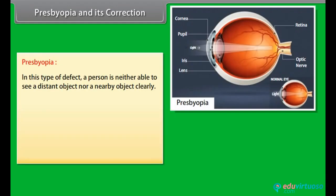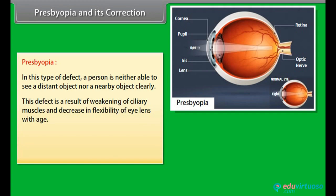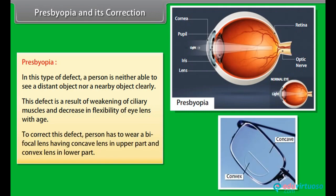Presbyopia and its correction: In this defect, a person is neither able to see a distant object nor a nearby object clearly. This defect is a result of weakening of ciliary muscles and a decrease in flexibility of the eye lens with age. To correct this defect, a person has to wear a bifocal lens having a concave lens in the upper part and a convex lens in the lower part.